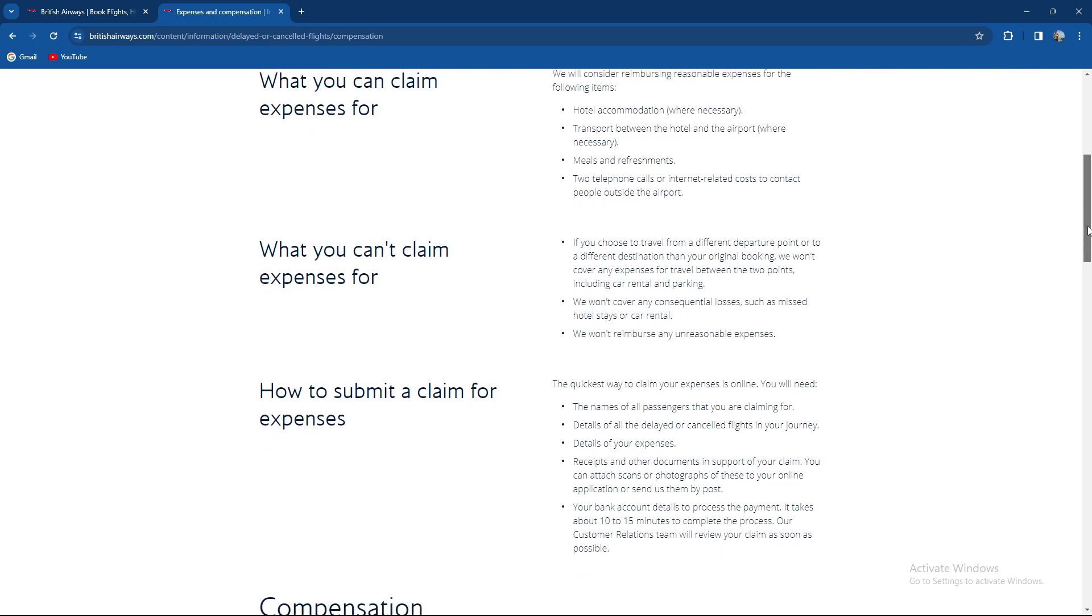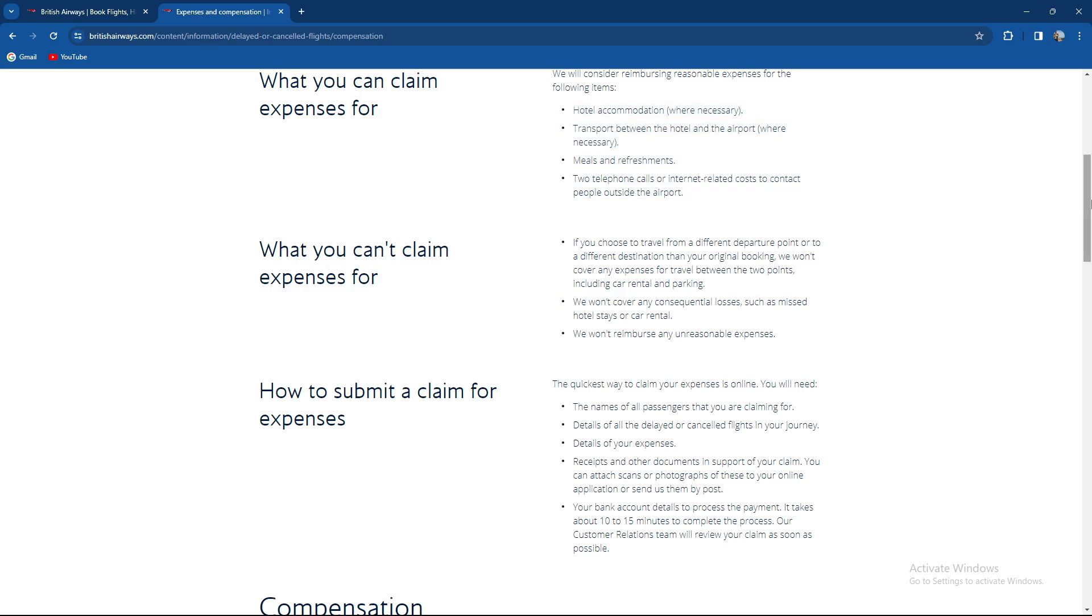What you can't claim: if you choose to travel from a different departure point or to a different destination, they will not pay. They will only pay the necessities you need to survive.